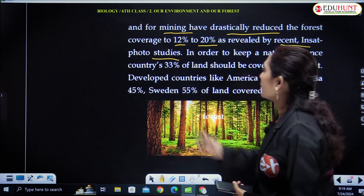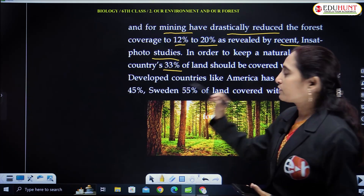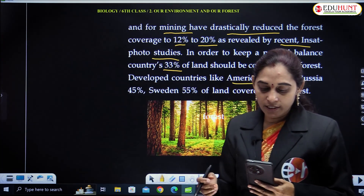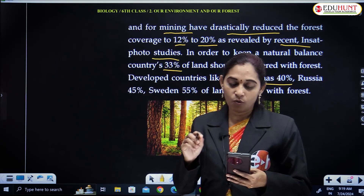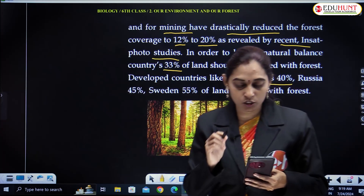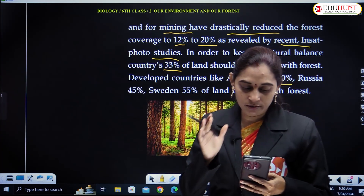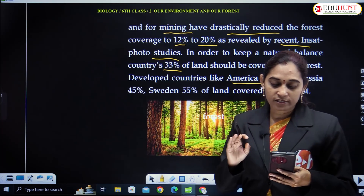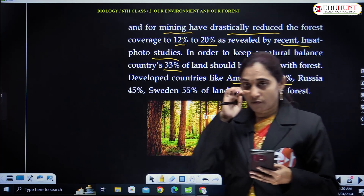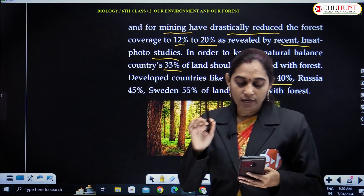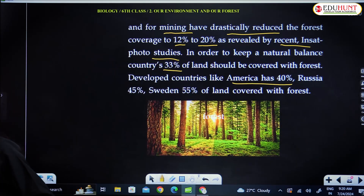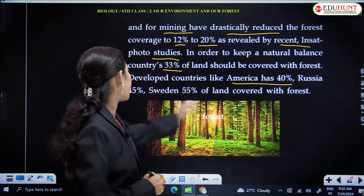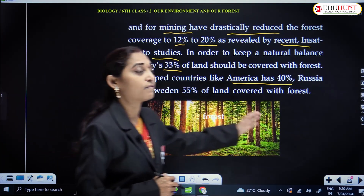In order to keep a natural balance, countries should have 33% of their land covered with forest. Developed countries like America have 40%. The forest cover of the world's land mass is 31%, or 4.06 billion hectares, which is about 5000 square meters per person. More than half of the world's forests are in just 5 countries: Russia, Brazil, Canada, US and China. America has 40%, Russia has 45%, Sweden has 55% of land covered with forest.